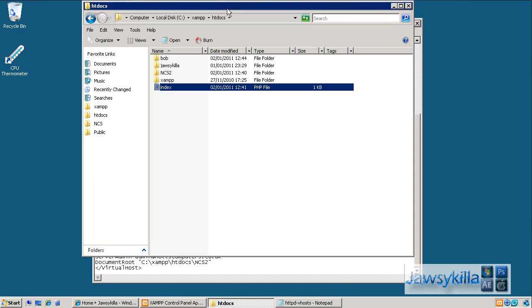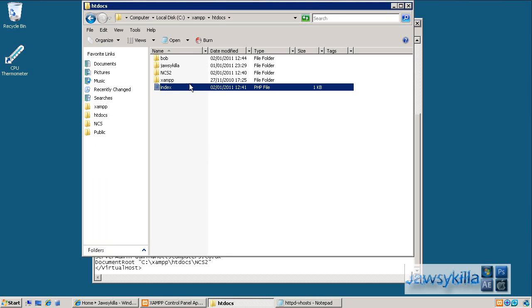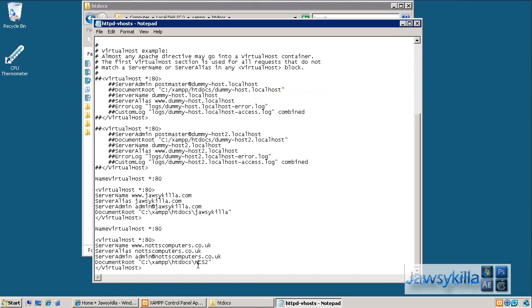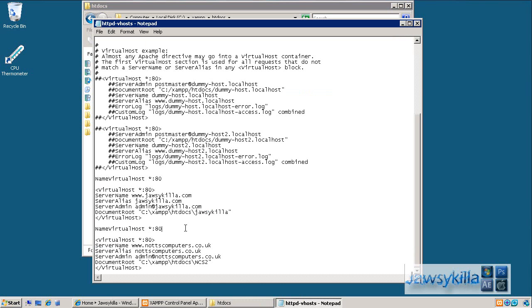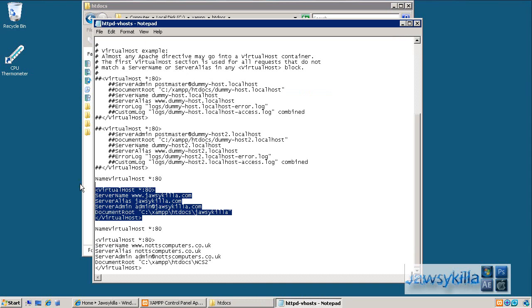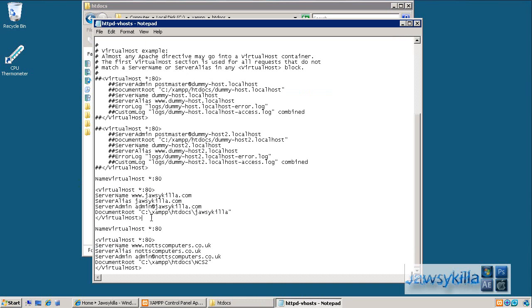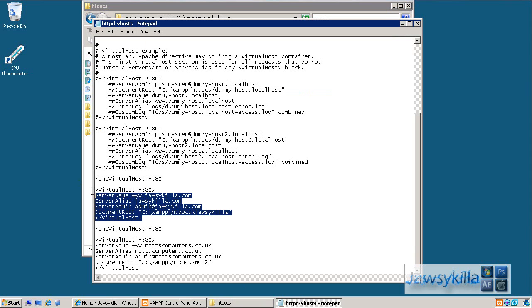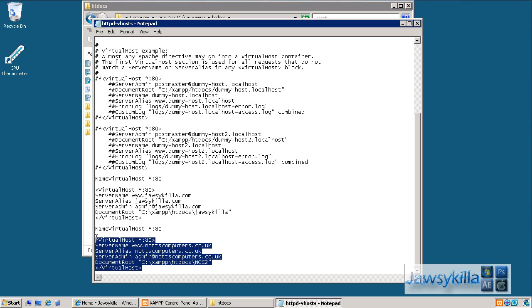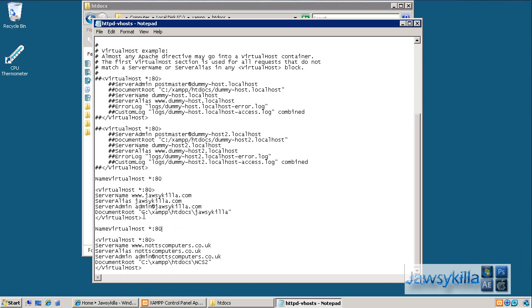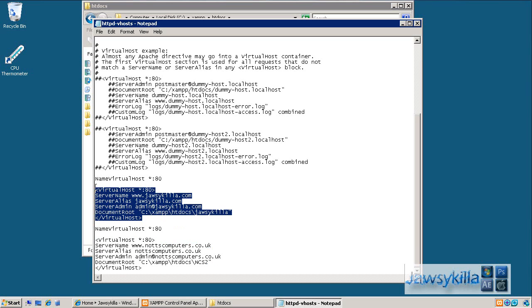So if they type in your IP address rather than one of these domains, rather than using this file, what it's going to do now is it will take them to the top virtual host. And by top I mean the first one that the script comes along, so this one will be the default. If they type in the IP address rather than one of these domains, it's literally going to take them to jawskiller.com rather than knotscomputers. So your default website, if you will, what you want, always make sure it's the top virtual host in this file.